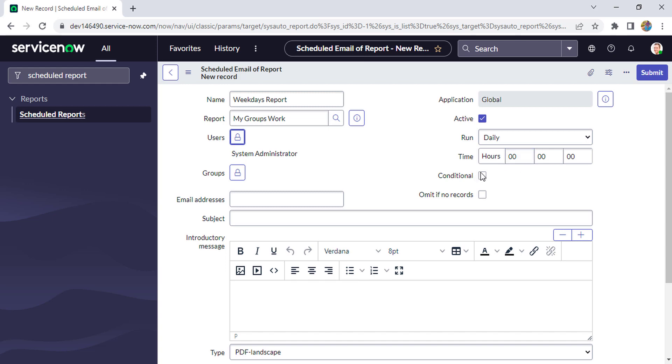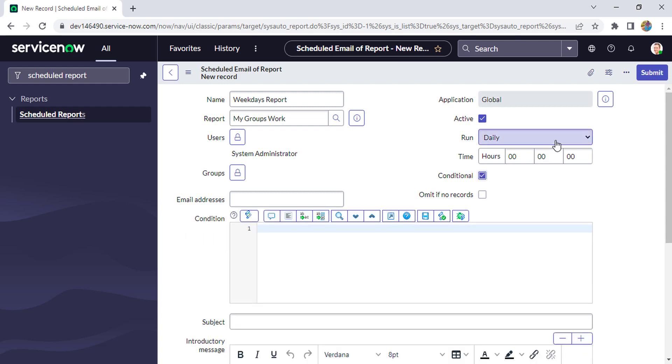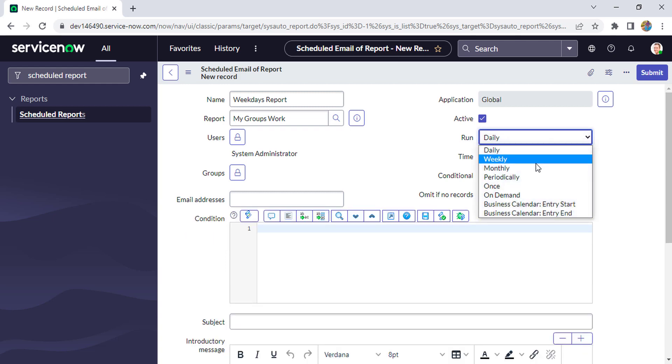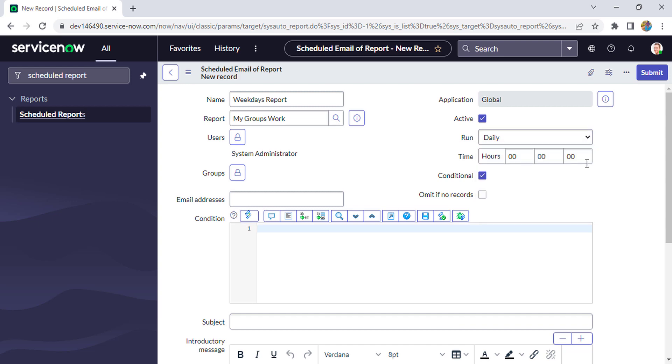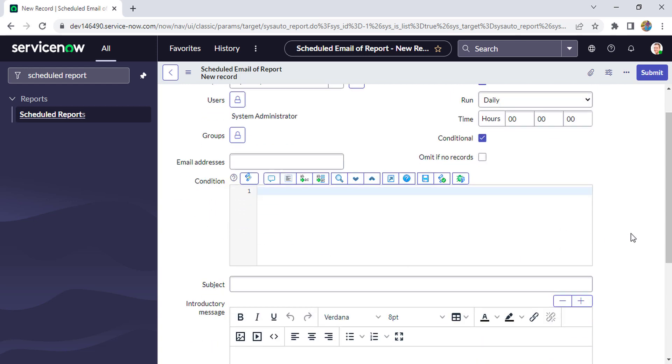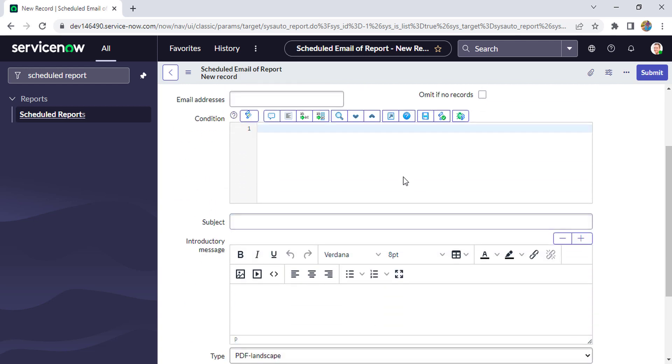Now we have to put a condition, because if you see here, one thing we noticed in the Run section - we are not getting any option to select a schedule. So we have to put a condition. We have to check this Conditional checkbox, then you'll see this Condition field. Here we have to write a small script.